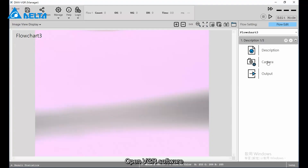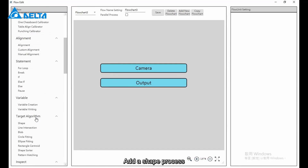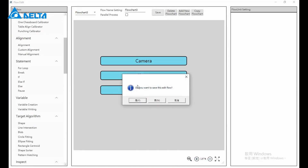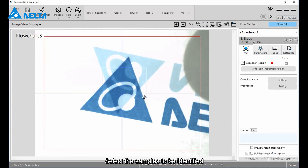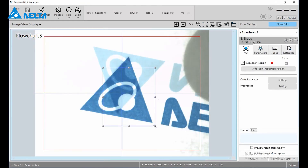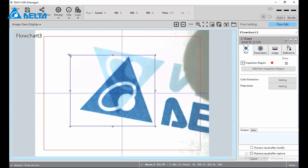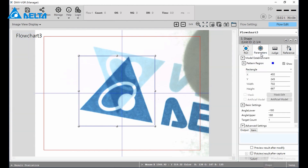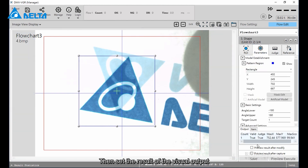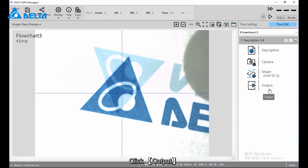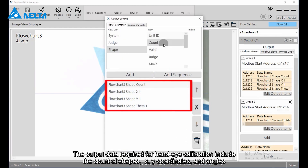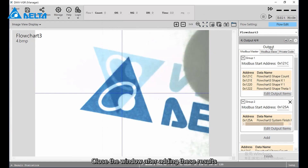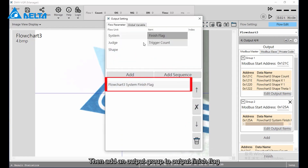Open VGR software, click Flow Edit, add a Shape process, and click Save. Enter the shape setting page and select the samples to be identified. Click Save, then set the result of the visual output — click Output. The output data required for hand-eye calibration include the count of shapes, X/Y coordinates, and angles. Close the window after adding these results, then set the output Modbus address, and add an output group to output the finish flag.